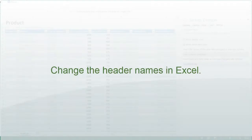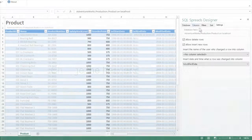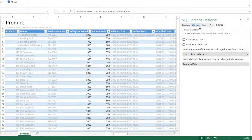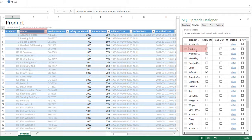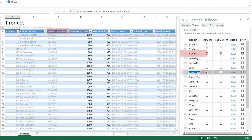I would also like to correct the header names in Excel. I switch back to the columns tab. Now I can change the names by just updating them here in the list — for example, adding spaces to make the column headers read correctly.